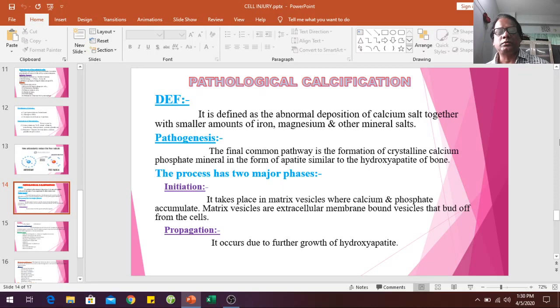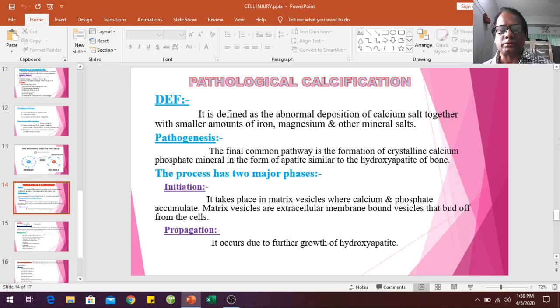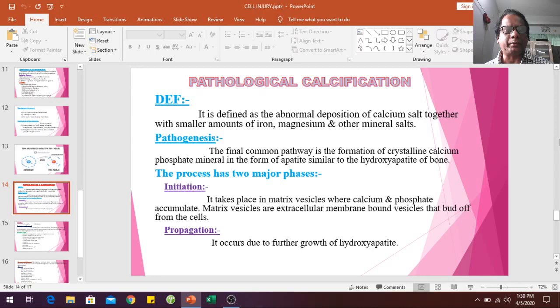Pathological calcification: it is defined as the abnormal deposition of calcium salts together with small amounts of iron, magnesium, and other mineral salts. Pathogenesis: the final common pathway is the formation of crystalline calcium phosphate mineral in the form of hydroxyapatite, similar to hydroxyapatite of bone.